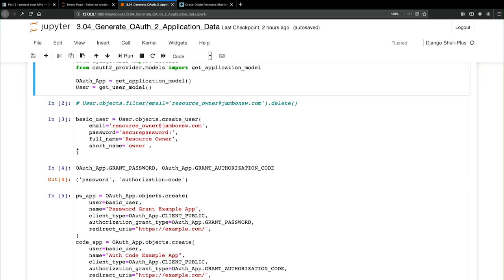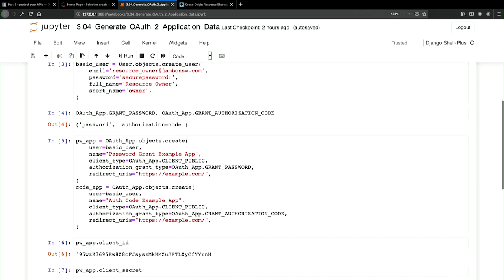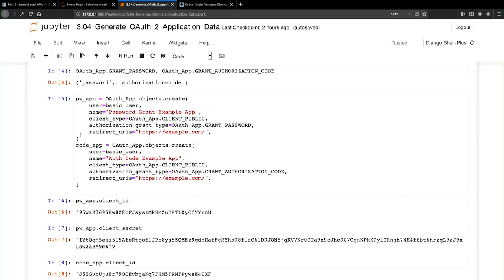Here we go. We create a new user, then look at the different OAuth app grant types. You can see there is a password and an authorization code grant type, and we're going to create two OAuth apps. The concept of an OAuth app is that there's going to be some third-party application — whether it's a mobile app or your own front end — that is going to interact with this authorization server so that the authorization server says you have the ability to access whatever resources, third-party client. I'm creating the password app here and the code app there.